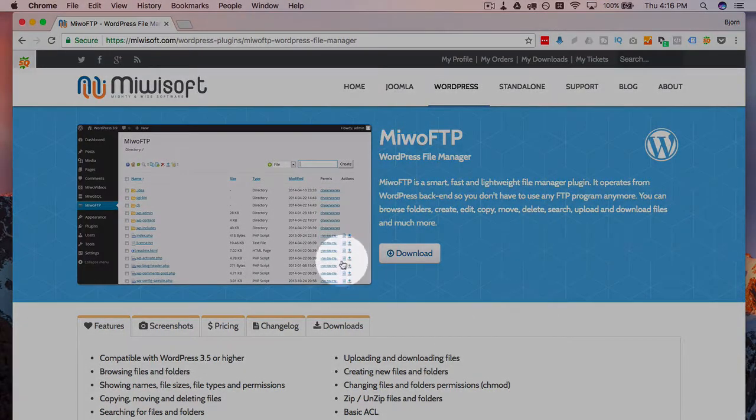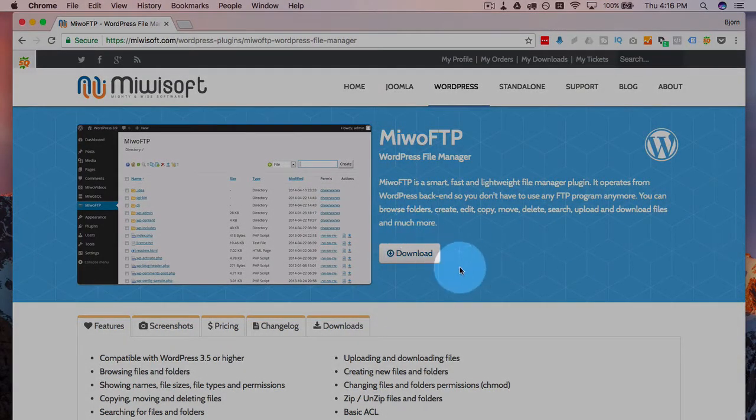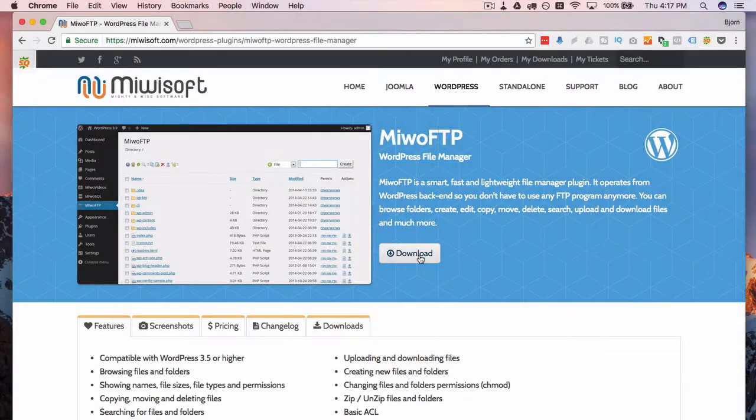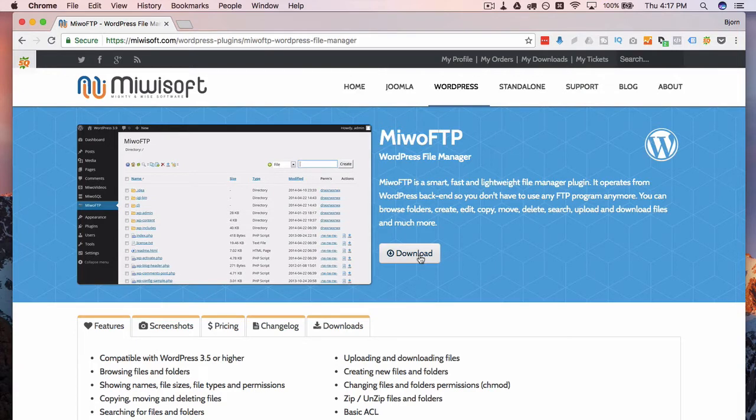So you're going to find a lot of third-party plugins that are like this where you can download them right from their site and they're not in the WordPress repository which is totally fine as long as you trust the creator of the plugin.